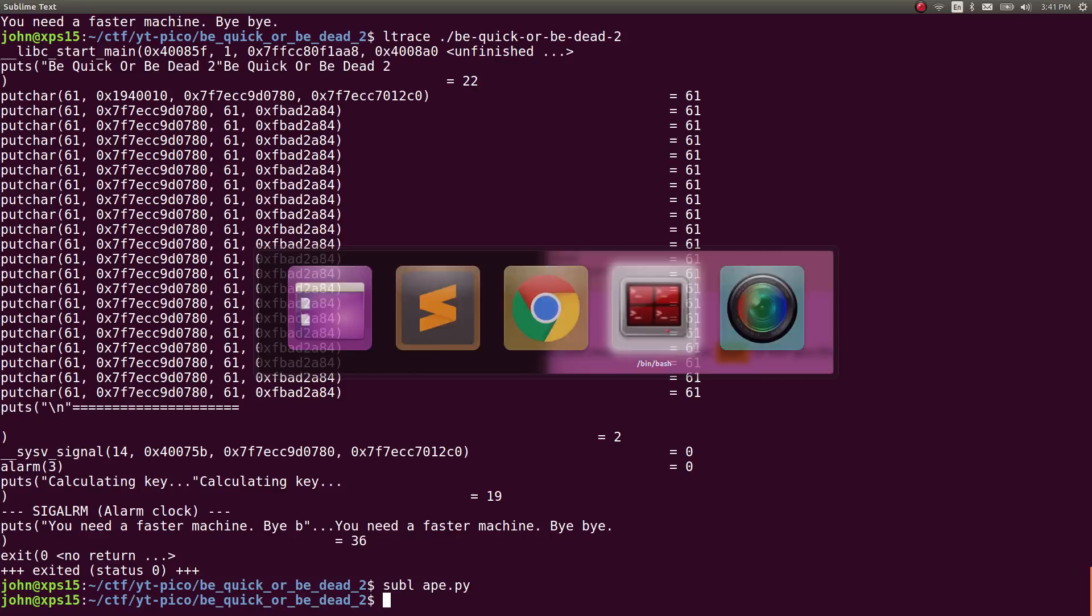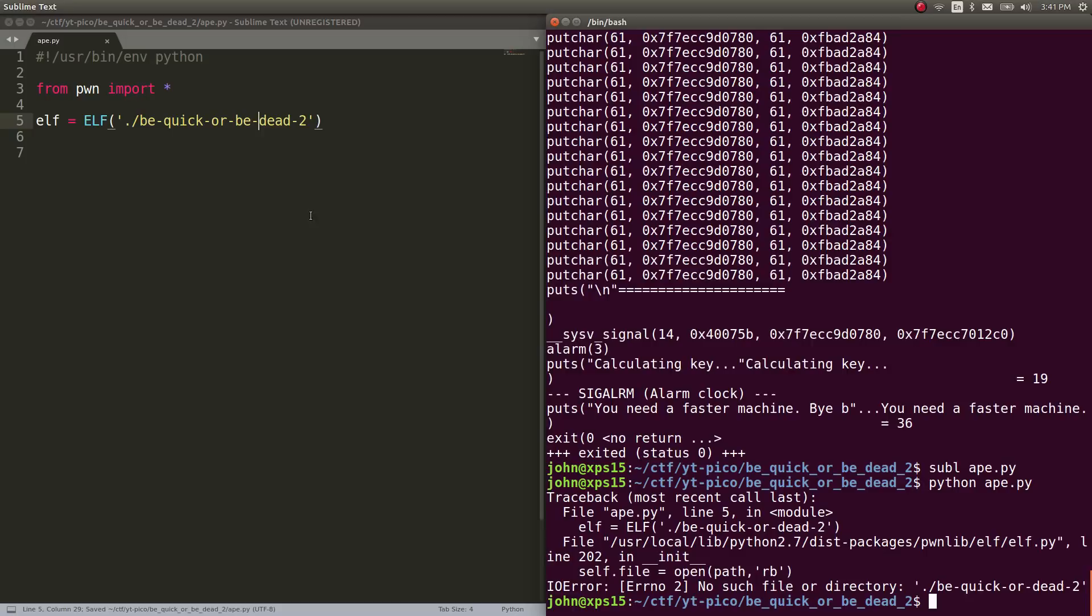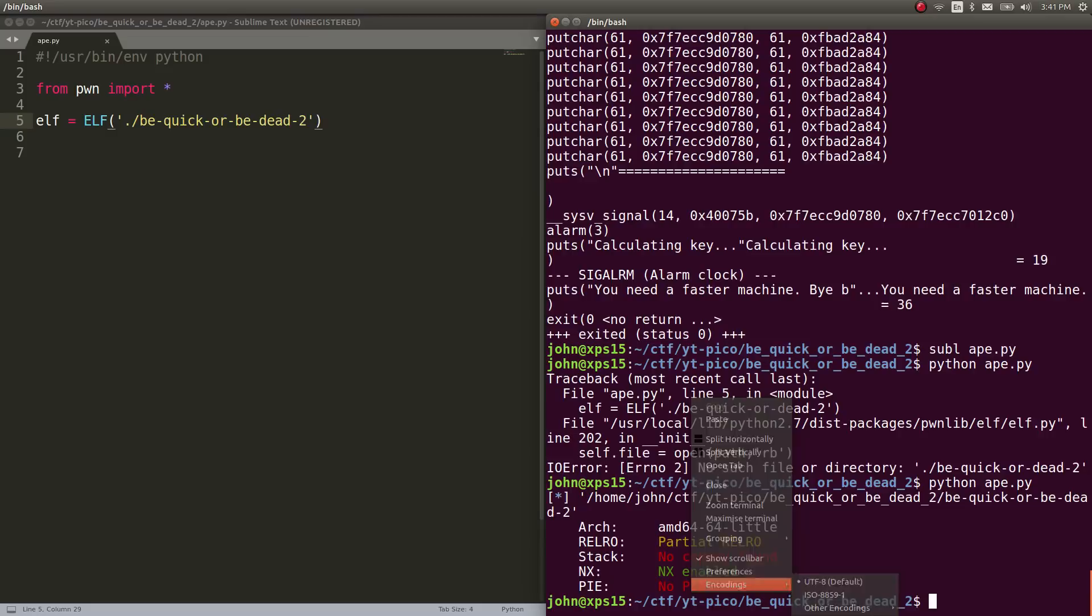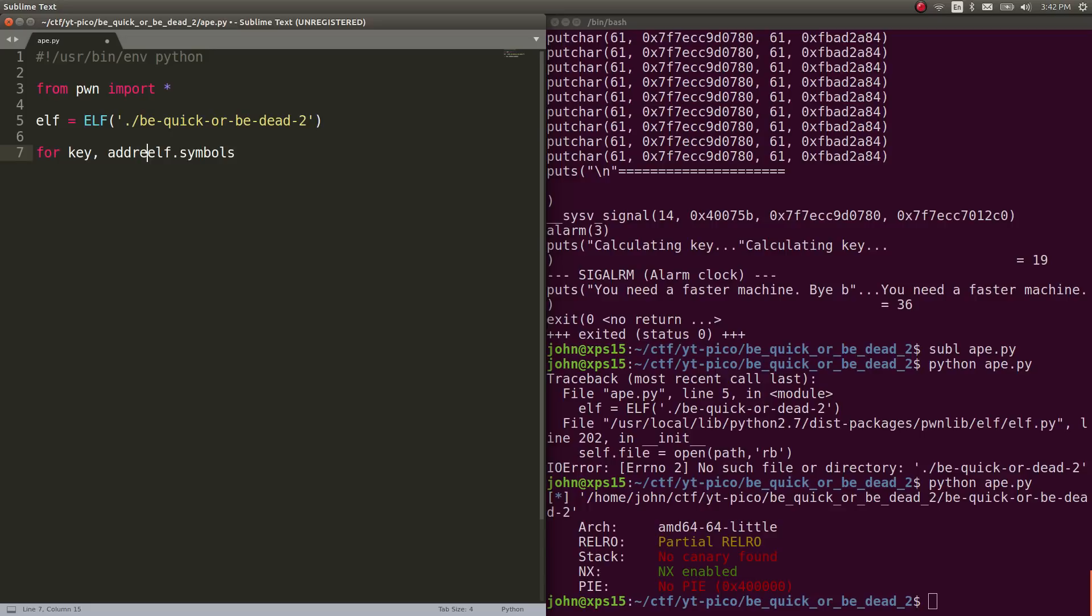So be quick or be dead too. We've got the ELF binary that we're working with here. Let's go ahead and run Python APE. The check sec banner runs. Looks like we have partial railroad, no stack canaries, but NX is enabled. So no executing off the stack and no position independent code. That's fine. We don't care. We're not going to be dealing with that stuff in this video or with this binary or this challenge. But we want to actually take a look at what symbols we have. If you wanted to, you can always check out the symbols that are actually present in a binary. You have elf.symbols as a dictionary. You could literally always get an idea of where things are in your program.